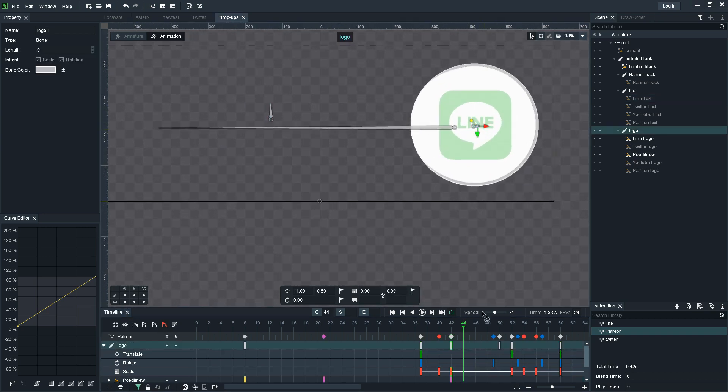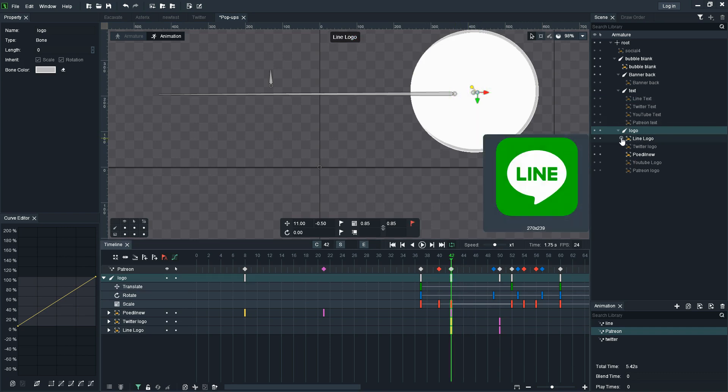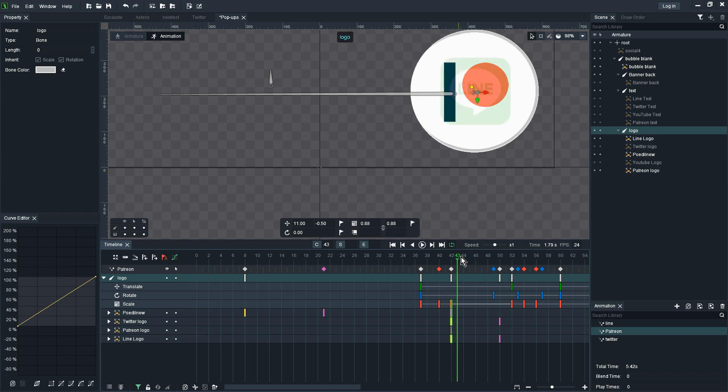Just going to make these bones visible so I can actually pick them on screen. So on that point I can switch the Line logo off and then switch the Patreon logo on.